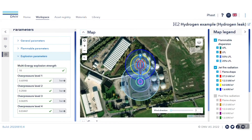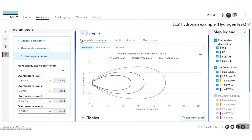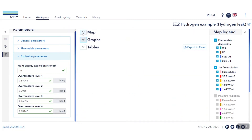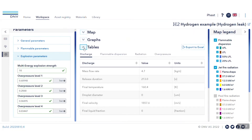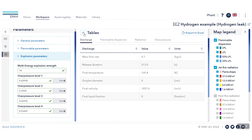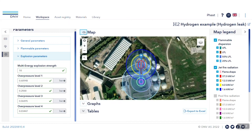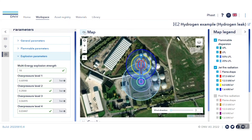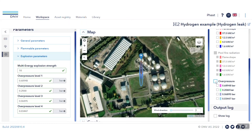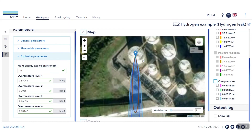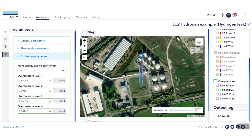Results include the map view, the graphical view, and the tabular view. On the map view, it is possible to select and deselect consequence results. You may also zoom in and zoom out.